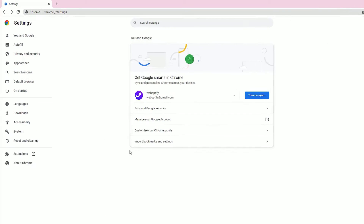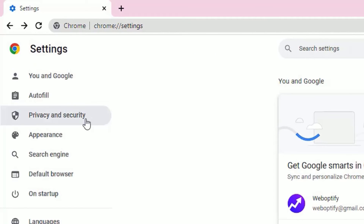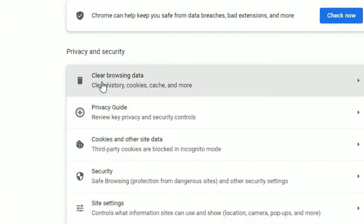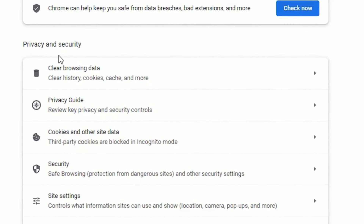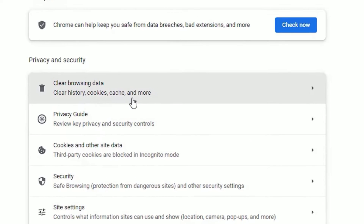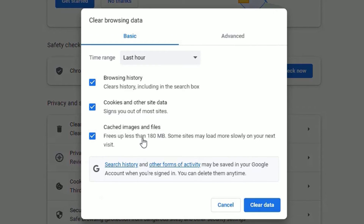Once you select Settings, click on Privacy and Security. Now you will find under Privacy and Security, Clear Browsing Data. Click on that.